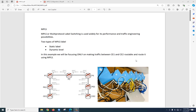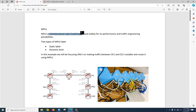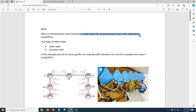Hello everyone. Today we are going to talk about MPLS. MPLS stands for Multi-Protocol Label Switching. MPLS is used widely for its performance and traffic engineering possibilities.